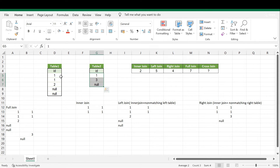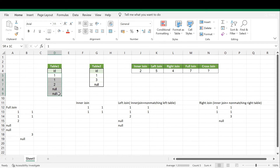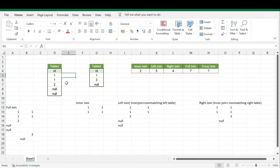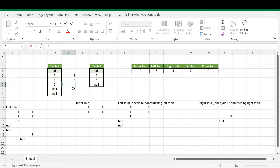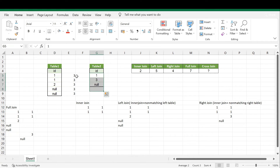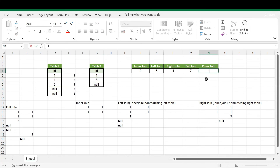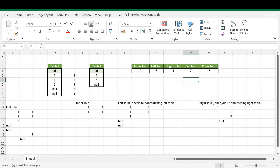Each record in Table One joins with all three records in Table Two. We have five records in Table One — 1, 1, 2, NULL, NULL — so five into three equals fifteen records total. Each record gives three combinations: record 1 gets three, record 1 gets three, record 2 gets three, NULL gets three, NULL gets three. So cross join gives fifteen records in the output.